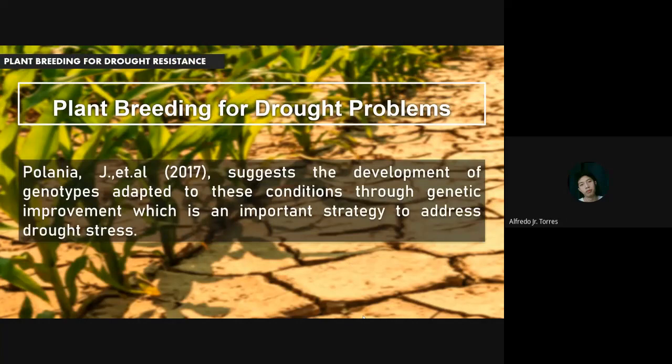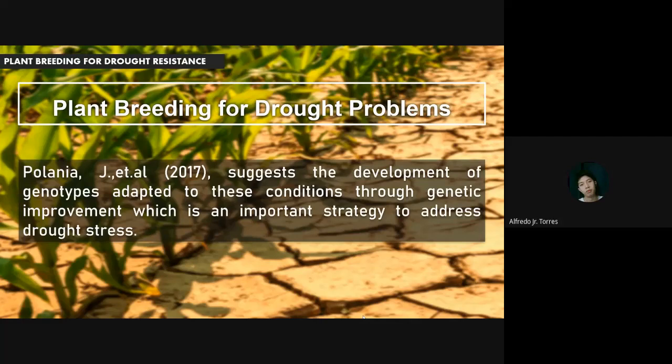Plant breeding for drought problems. Polania et al., 2017 suggests the development of genotypes adapted to these conditions through genetic improvement, which is an important strategy to address drought stress. Drought stress limits growth and yield of crops, particularly under smallholder production systems with minimal use of inputs and edaphic limitations such as nitrogen deficiency.